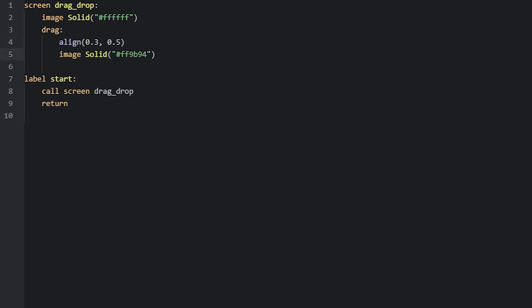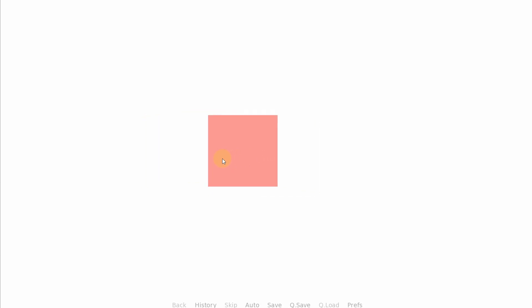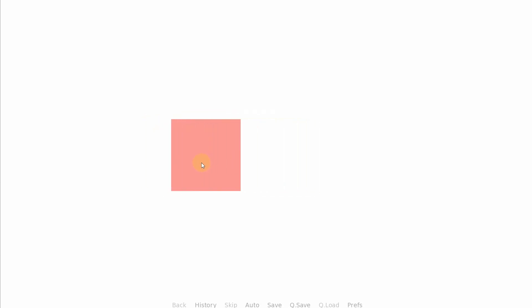I've created a pink square using Renpy's solid display object instead of using an image file. This will simply create a solid color of your choice, determined by using a hexadecimal color value. Because I don't want this solid to take up the entire screen, I set it to a size of 250 pixels. Let's run this example now. We just need to remember to show or call the screen from the start label. Here we can see that we have a pink square that can be clicked on and dragged around, as well as dropped when we release the mouse button.